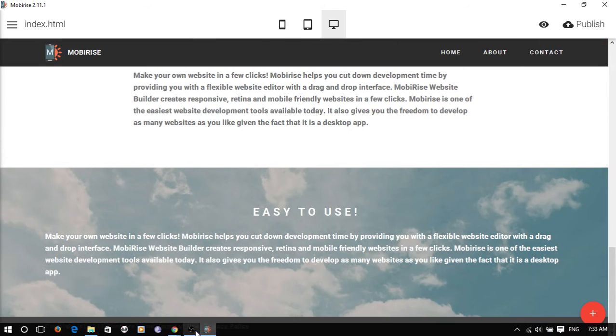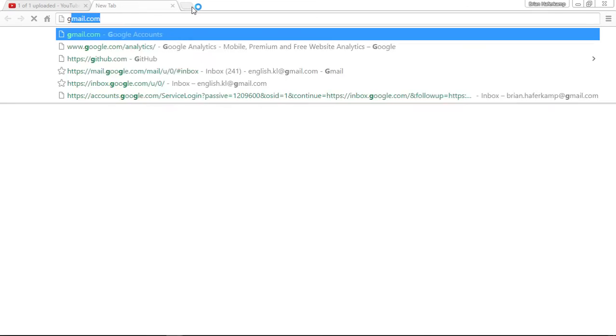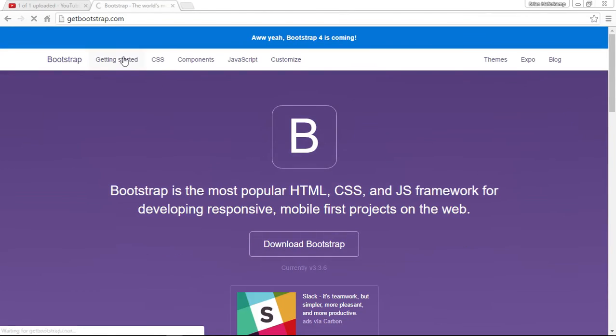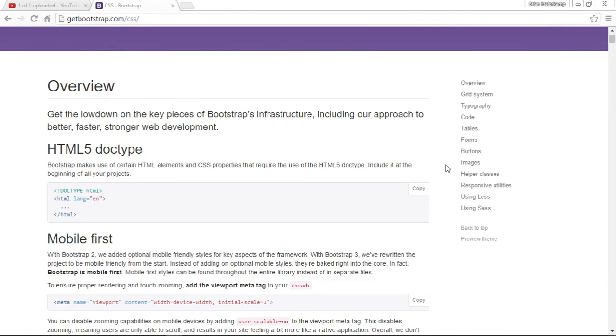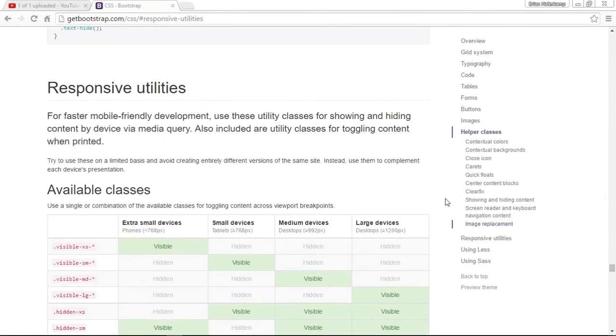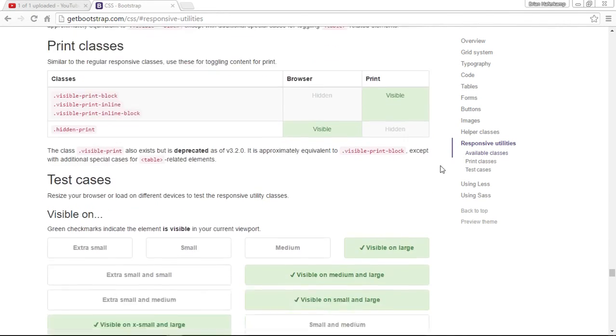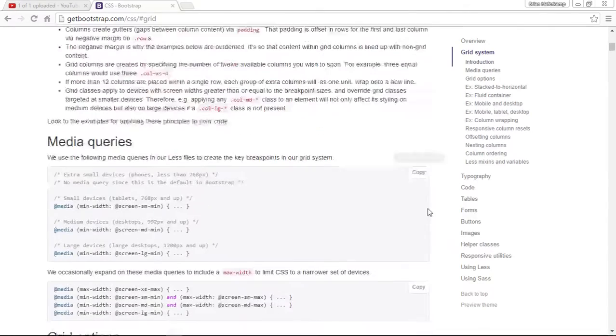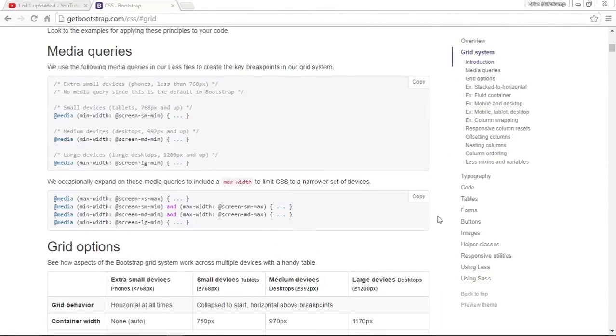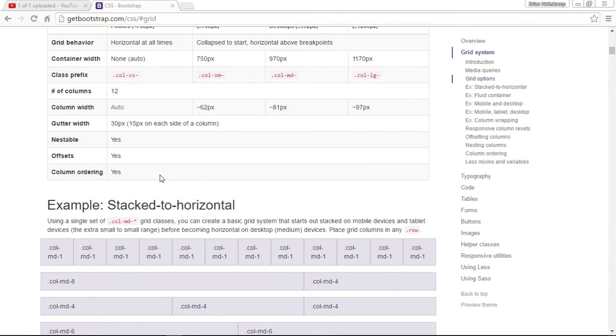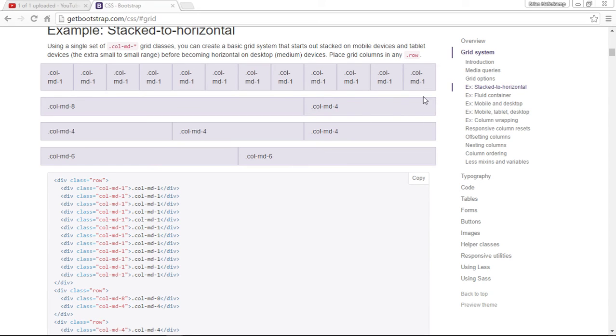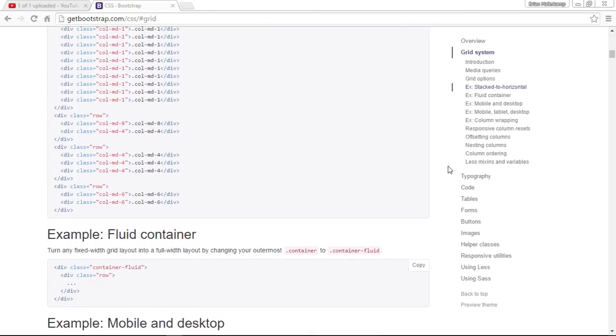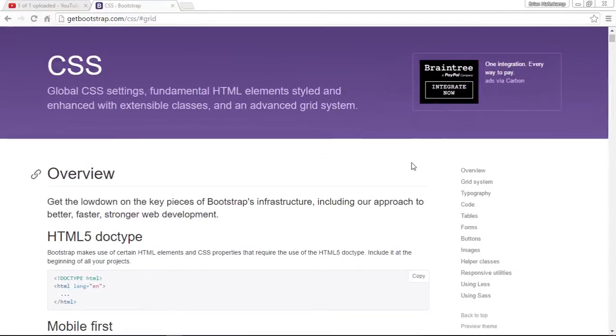If you want to get more acquainted with those things, you can go to getbootstrap.com. I believe it's under the CSS section. There are all kinds of things available - different types of classes, and they show you how to use the grid. It gives you all of these predefined classes and how the grid works if you understand CSS. Here are some of your grid options and what the grid looks like.